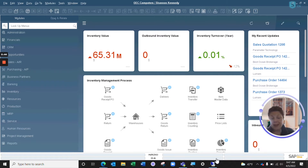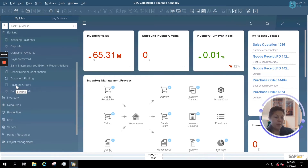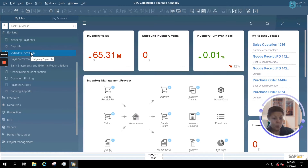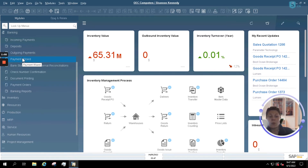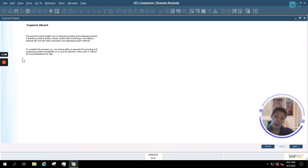Today we're going to be reviewing the steps to create a payment run. In your standard SAP Business One system, underneath your banking option, you have your standard outgoing payment option, which allows you to issue outgoing payments per vendor manually. But we also see our Payment Wizard, which is what's going to save us some time.